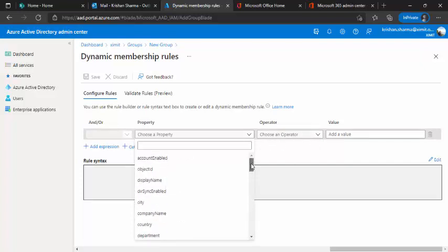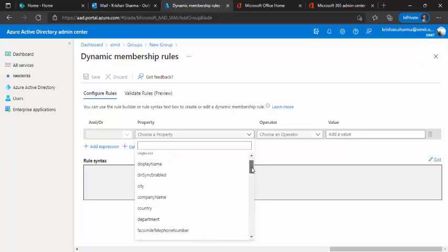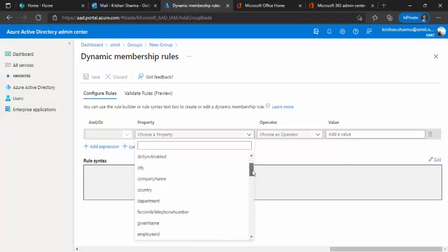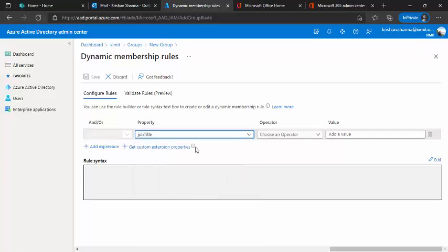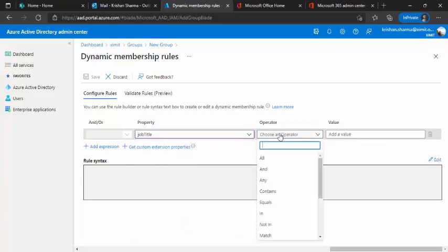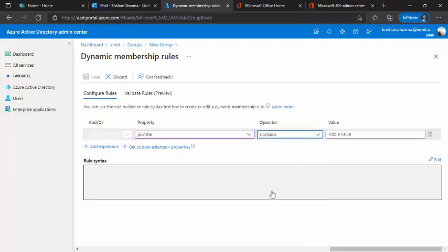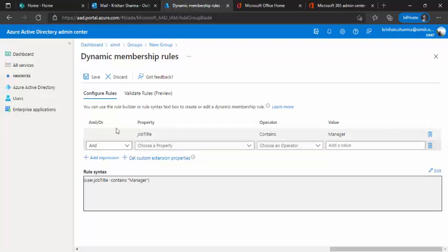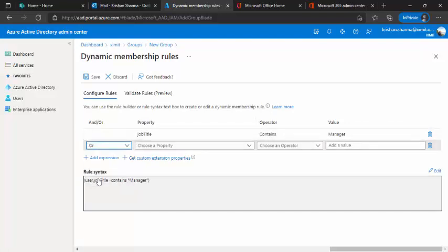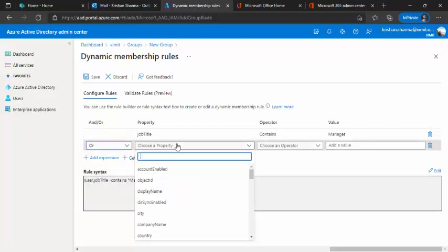because I know like this company's manager title would be, for example, three or four titles are there for manager and above. So I would be choosing the titles where job title contains manager. I will use add expression and operator.